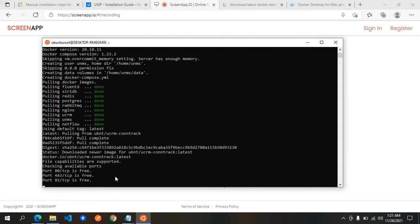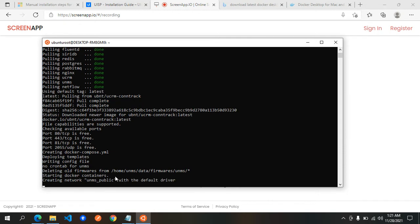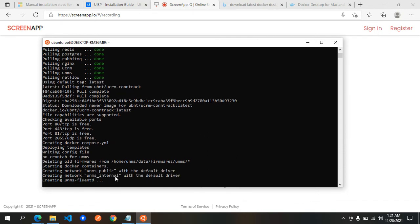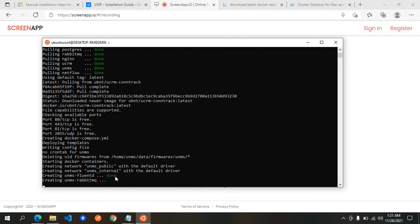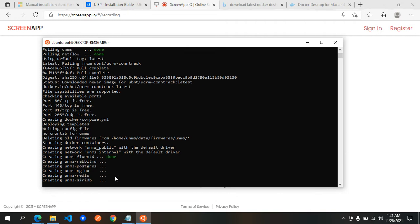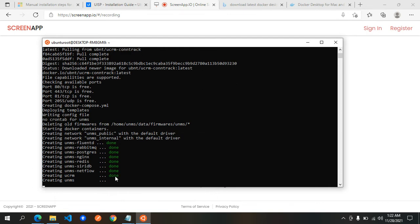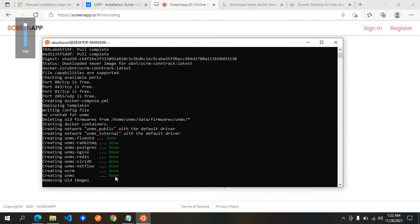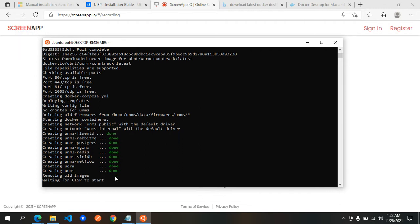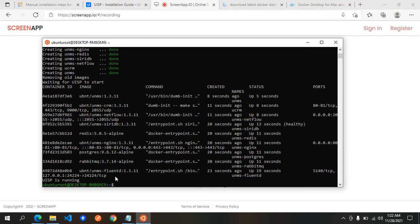Right now it's checking the port and checking the network. It's already done — the UISP is running.